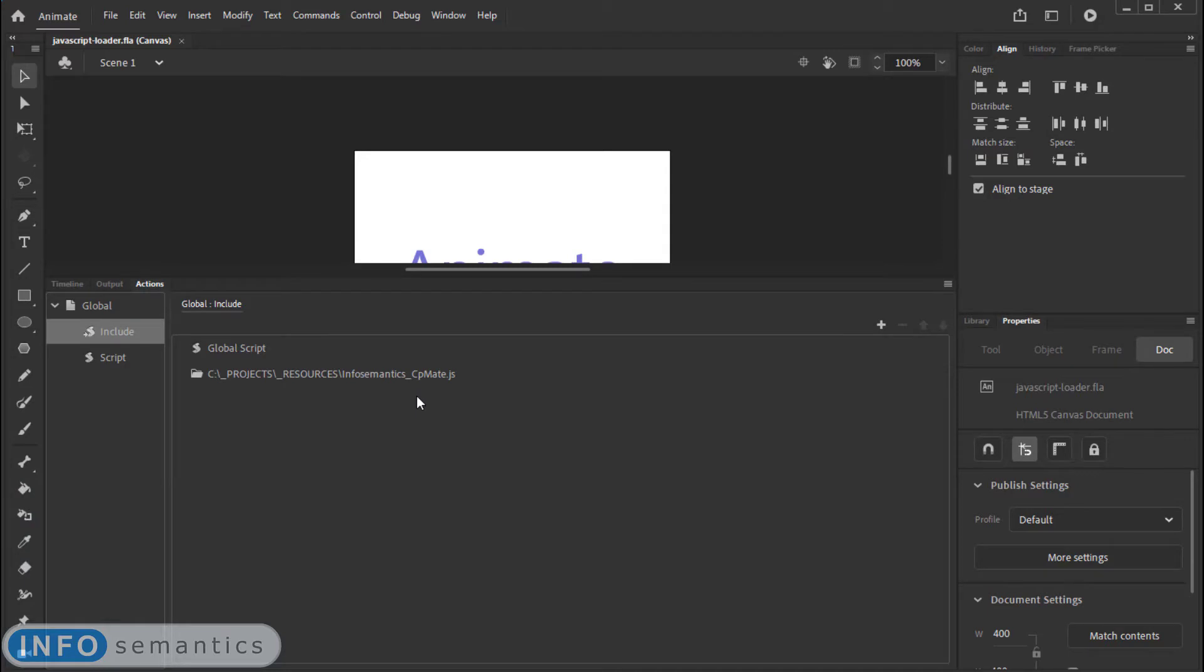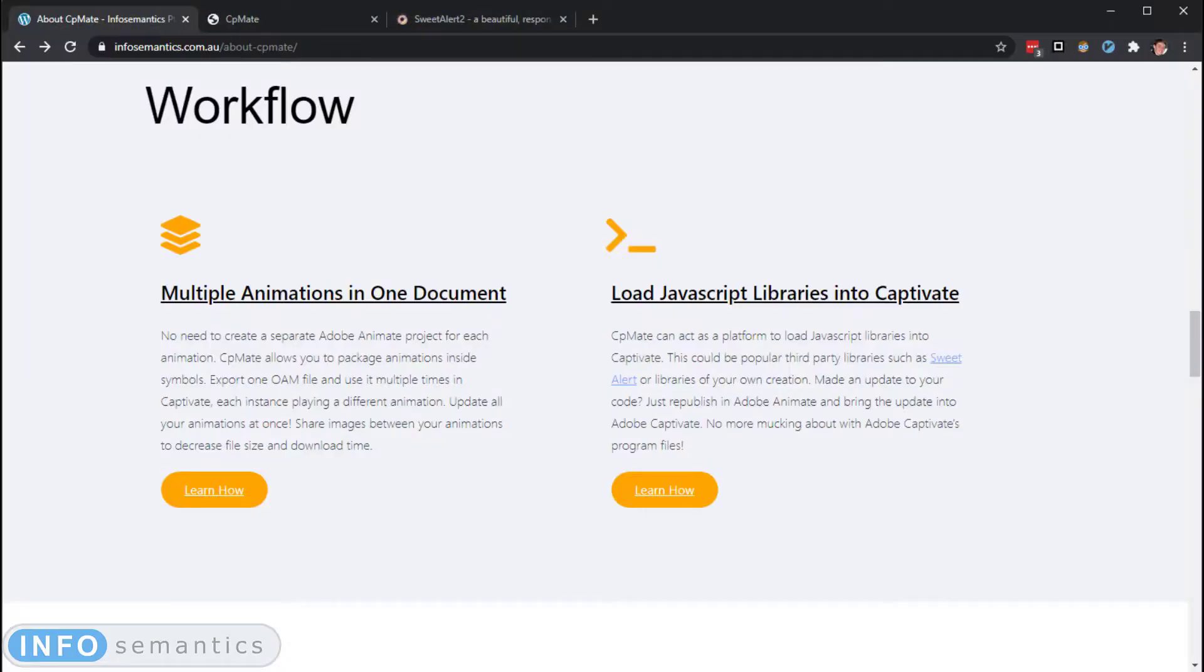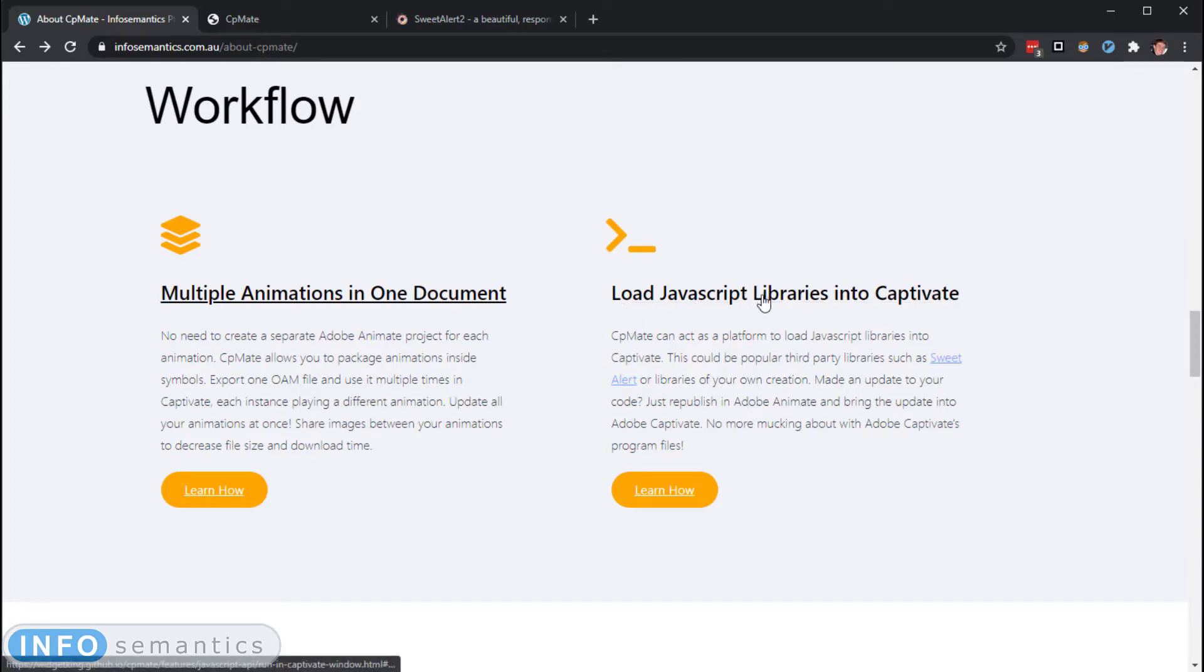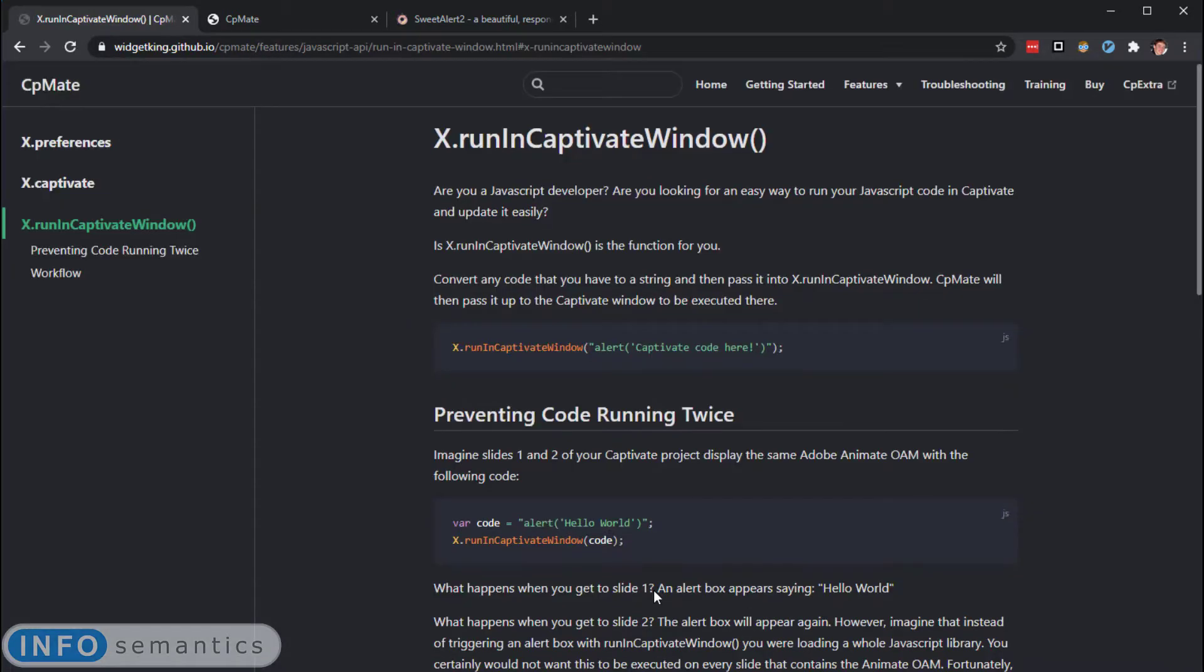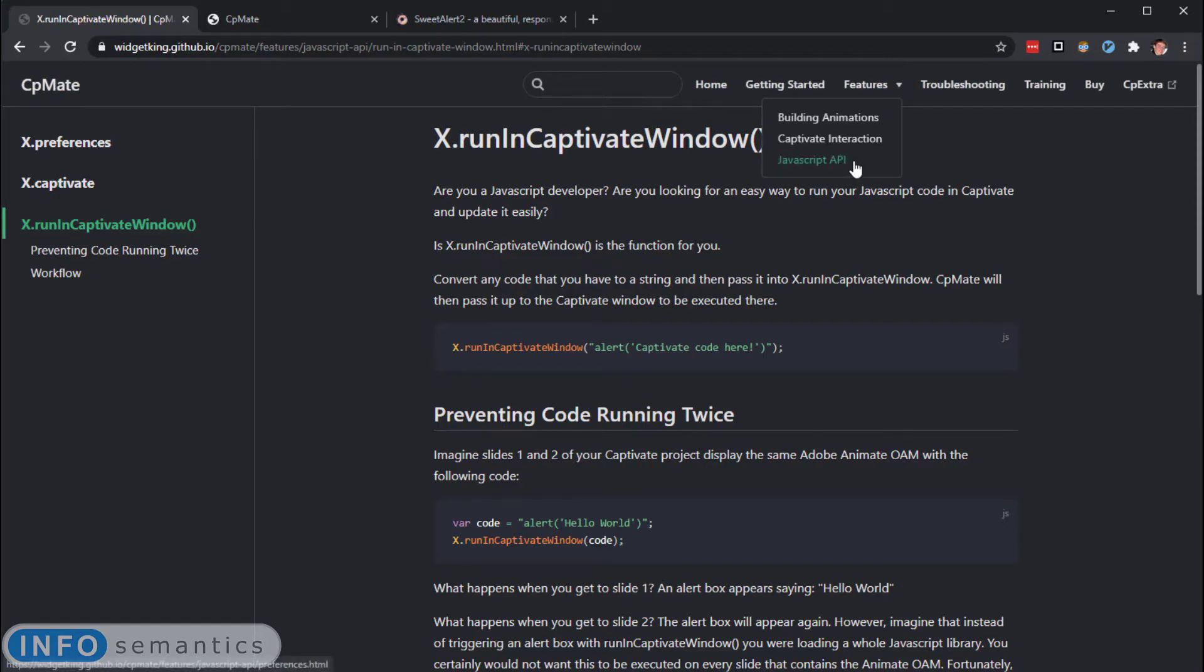So how can we load JavaScript code from a JavaScript file into Adobe Captivate? Well, if we go back to the CPMate product page and under the Load JavaScript Libraries into Captivate feature, we click on this Learn How button. It will take us to part of the CPMate help. This is actually the JavaScript API subsection of the CPMate help.